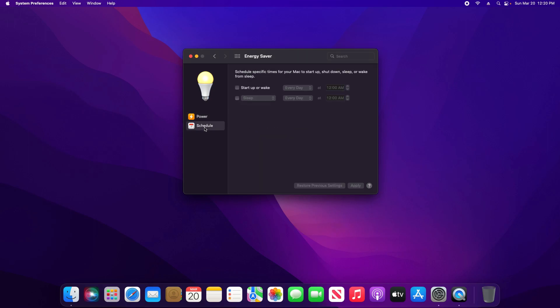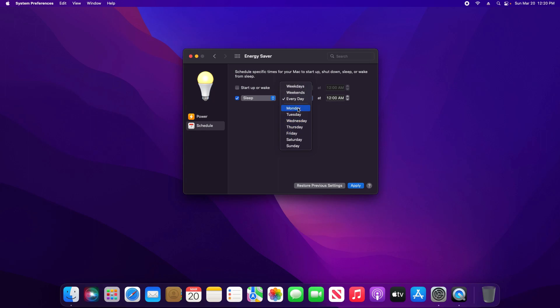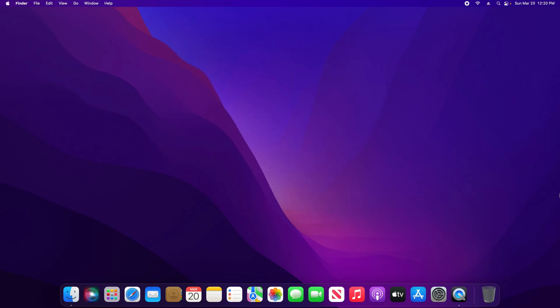Right here, if I wanted to, I can check this box, set it to Sleep, and then if I want to set a time every day or certain days of the week for it to go to sleep at a certain time, I can do so and then click on Apply.